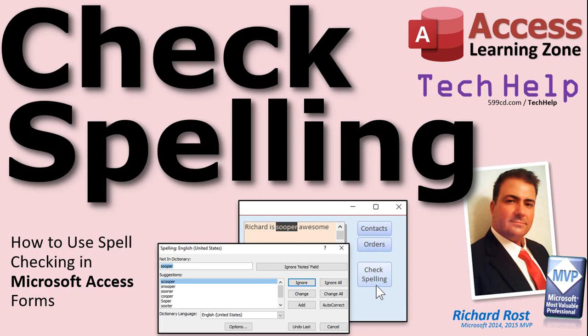I'm going to show you how to check spelling in Microsoft Access. I know what you're thinking - anybody who knows how to use Microsoft Word knows how to run the spell checker. But I promise I'm going to show you some cool tricks that work in your Access database. So just bear with me.